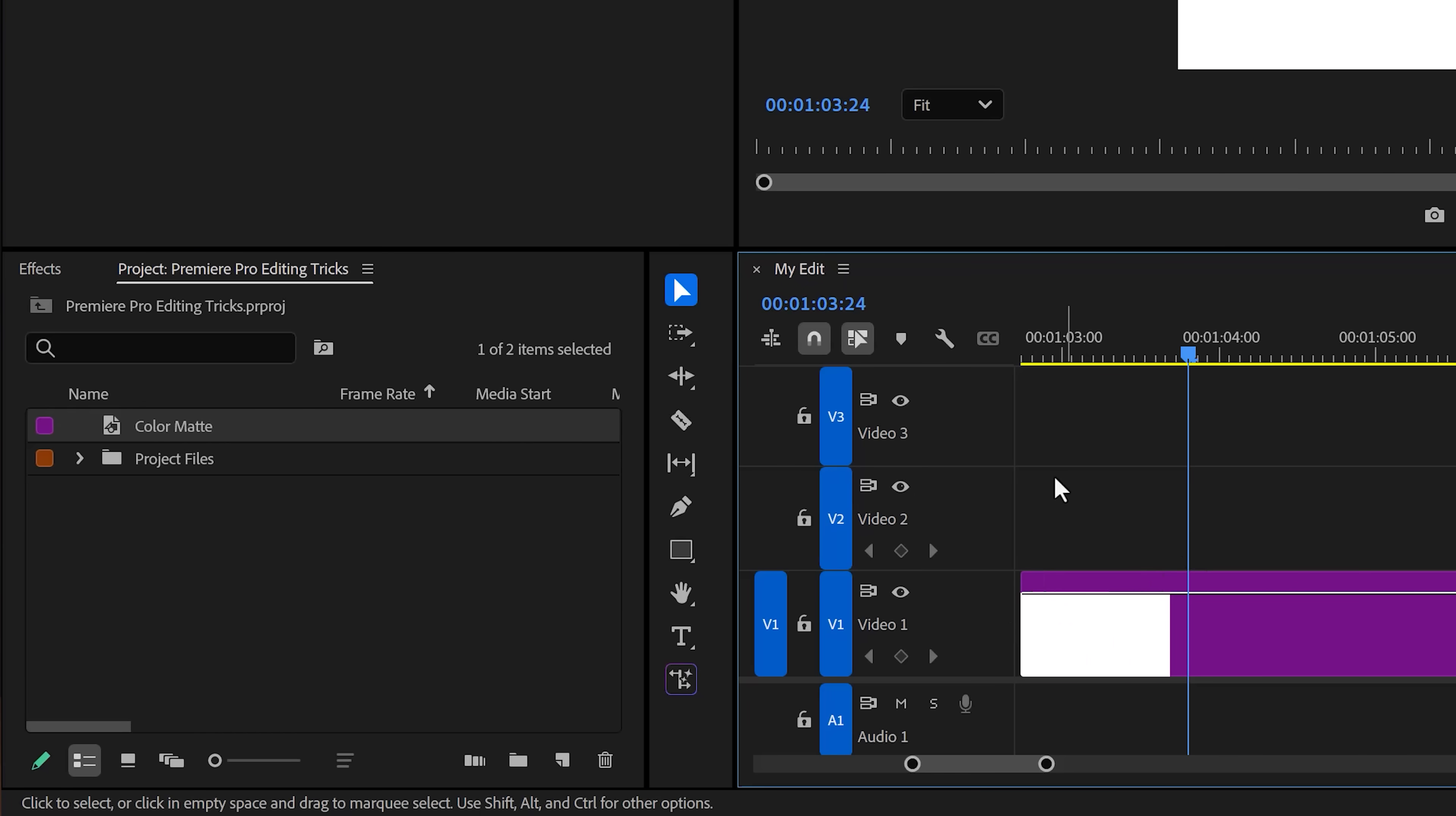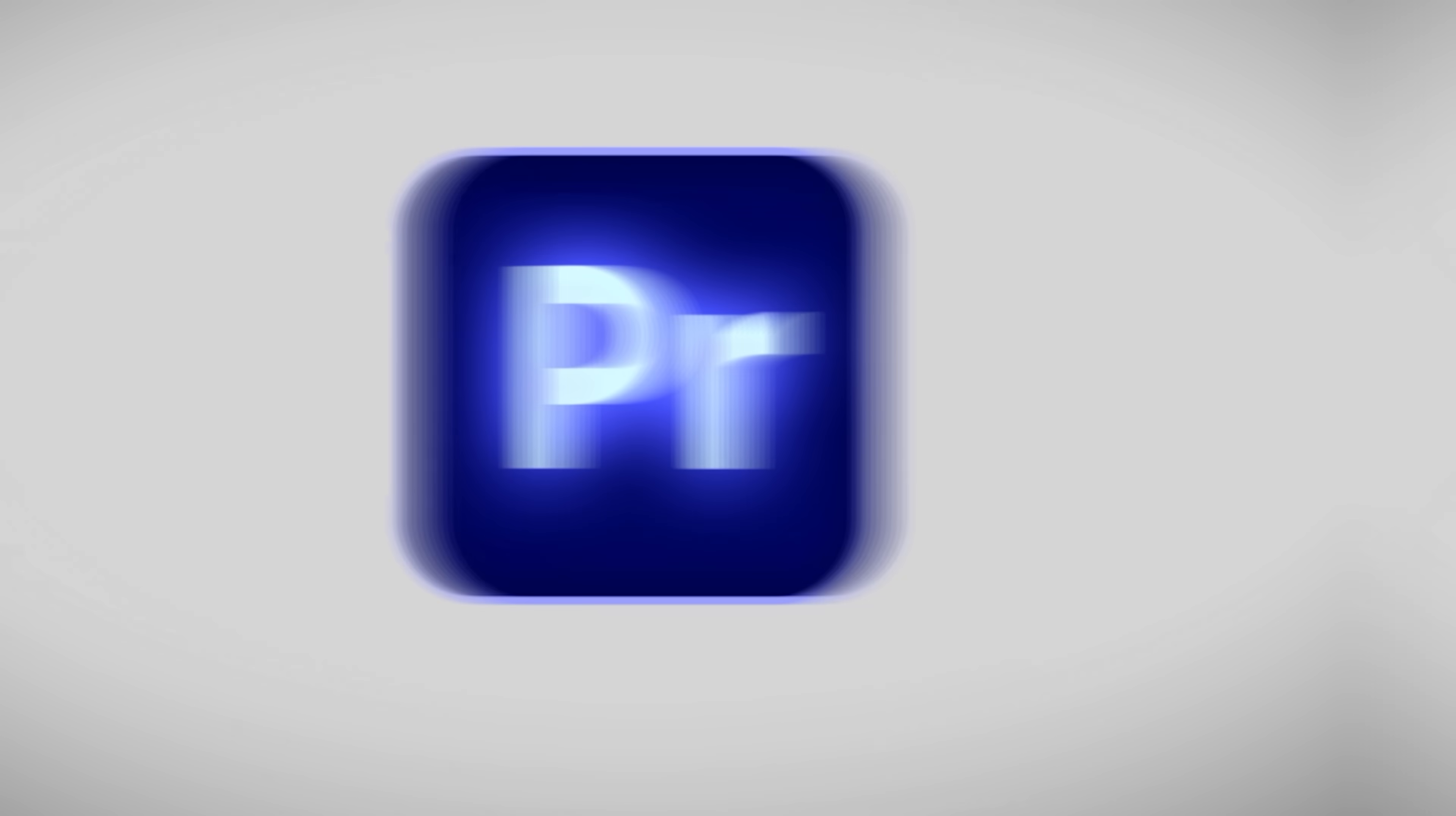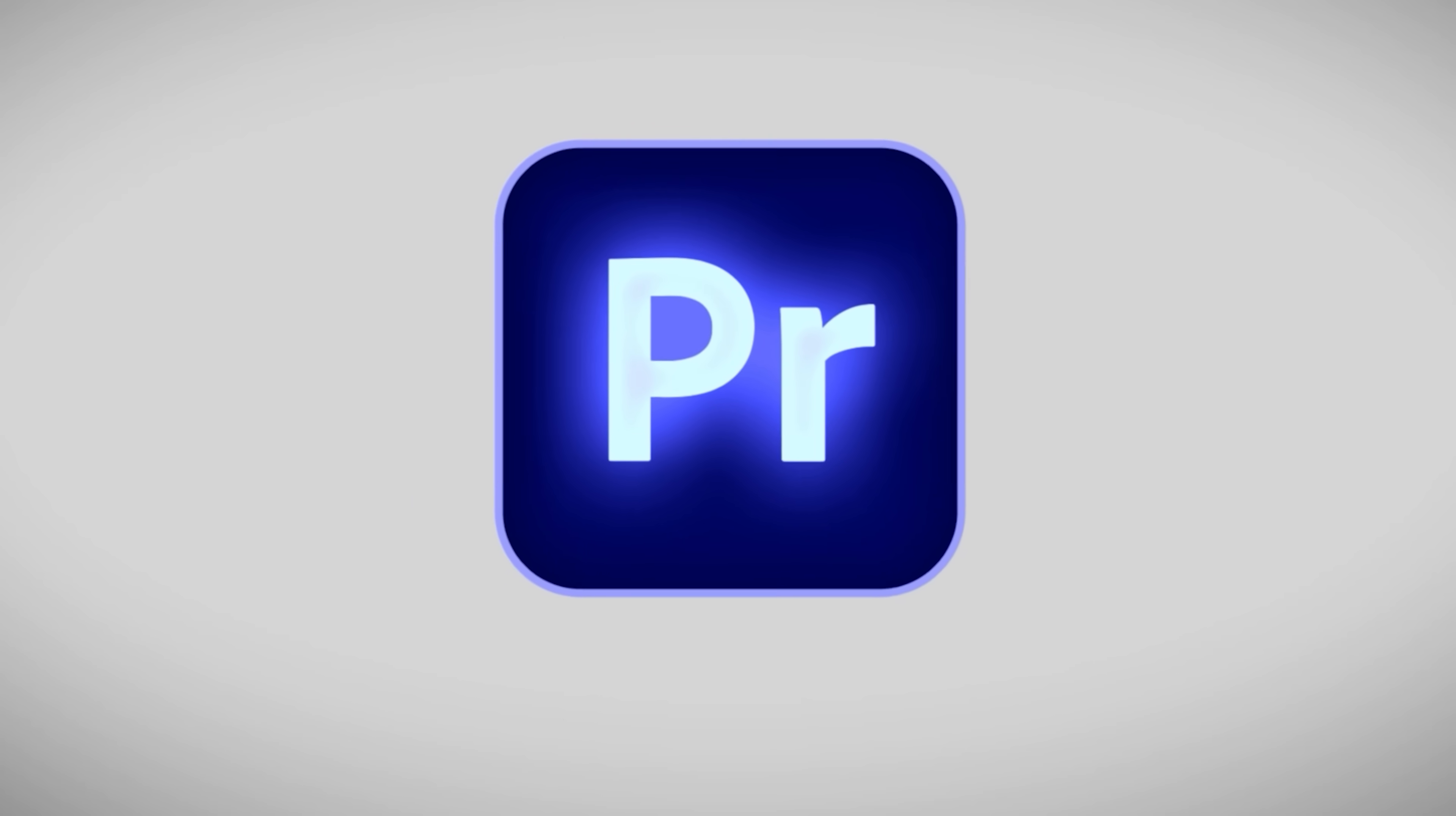Now, with your clip selected, head over to the Lumetri color panel. In here, scroll all the way down to vignette, expand it and decrease the amount. This is a perfect background for a premiere animation like this. Again, I use it all the time.